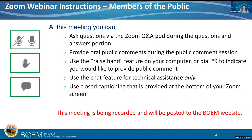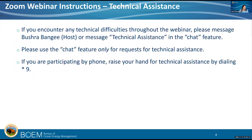I'll talk through the question and answer pod, which you should see at the bottom of your screen. During public comment when we have time for oral public comments, if you raise your hand and we unmute you, you'll see the mute and unmute button as well. If you need technical assistance, you can use the chat feature, or if you're participating by phone, you can also raise your hand.